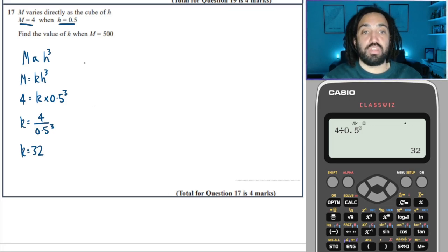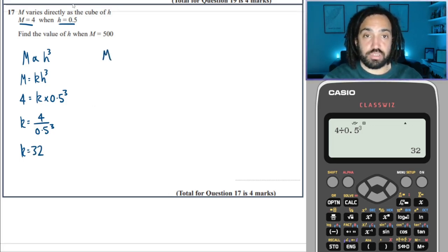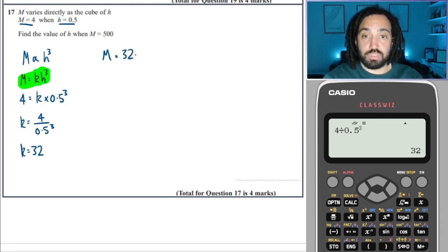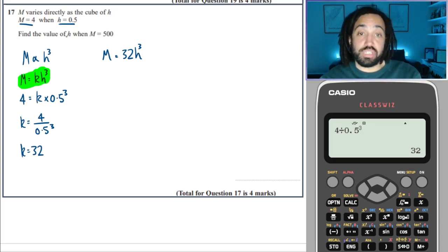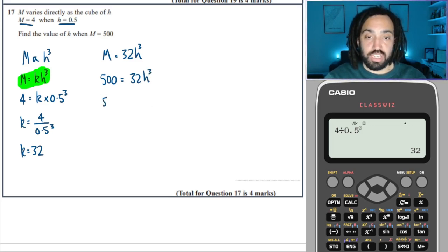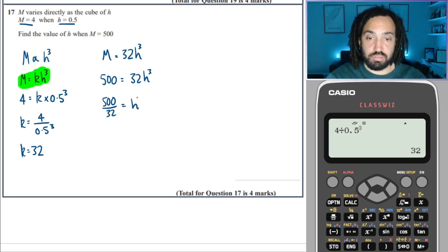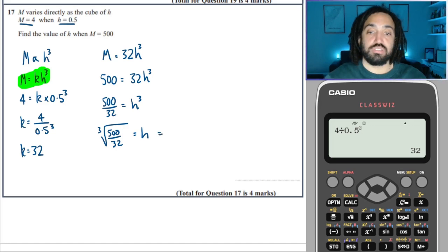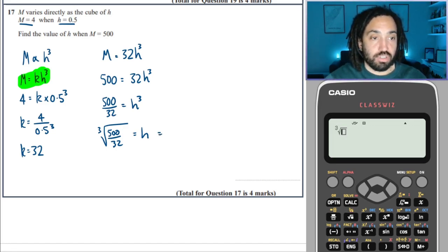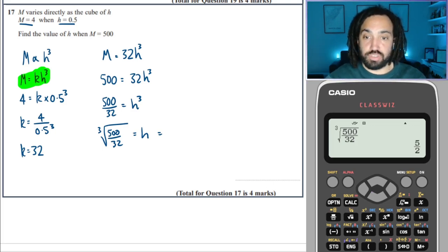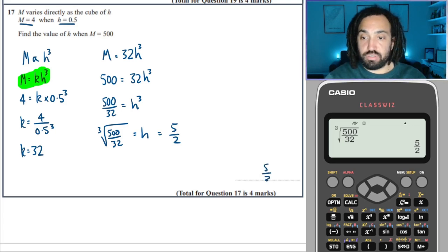K equals 32. So the formula is M = 32 H cubed. The question asks for H when M = 500. We replace M with 500, divide both sides by 32 to get H cubed, then take the cube root. Cube root of 500 over 32 equals 5 over 2.